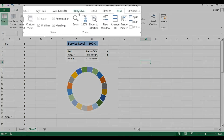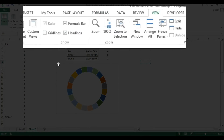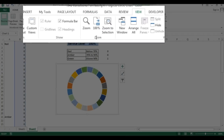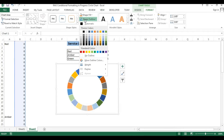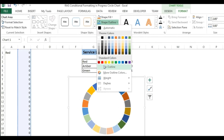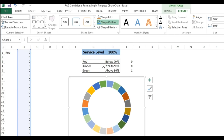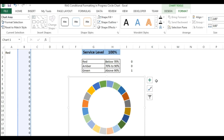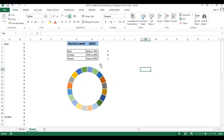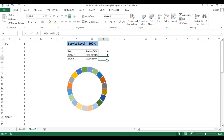I'll go to View and remove the gridlines from the worksheet. Then select the chart, go to Format and remove the shape outline, and set the shape fill as No Fill.